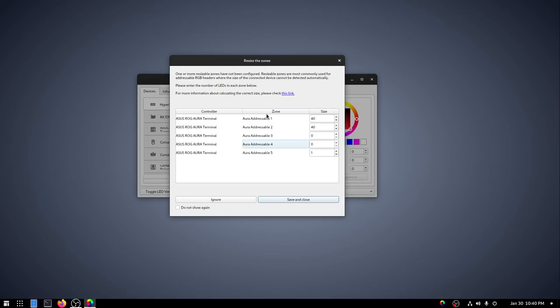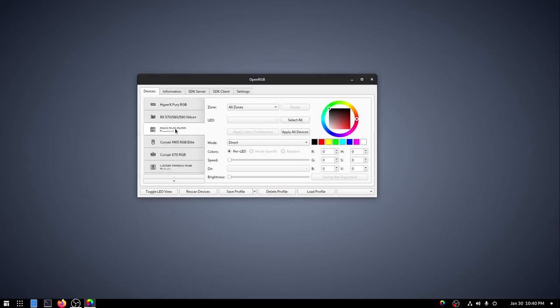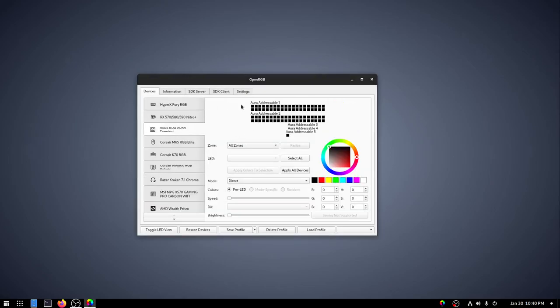Now the thing is, every time OpenRGB opens up, if there is a zero sized zone, it will pop up this message. Since we have zero sized zones that we are going to, that we're okay with, we just want to leave those zero. I'm going to go ahead and check do not show again. And then we'll do save and close. And now if we go to the ROG Terminal, we'll see that we have 40 on 1, 40 on 2, nothing on 3 and 4, and a single LED on 5.